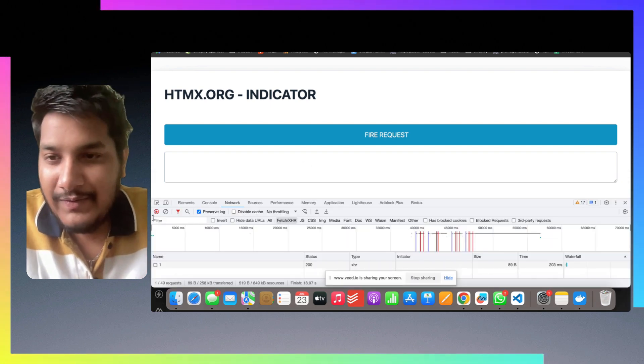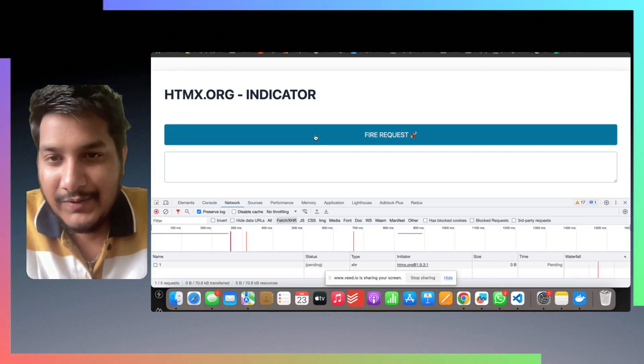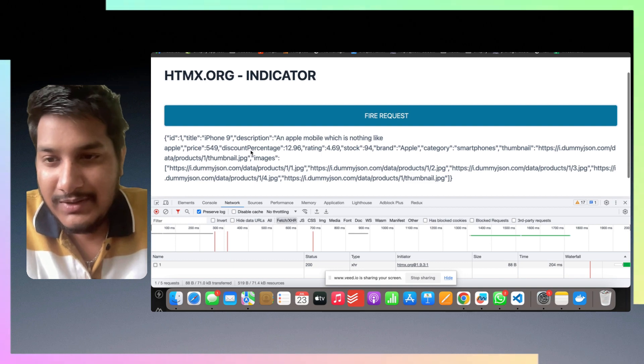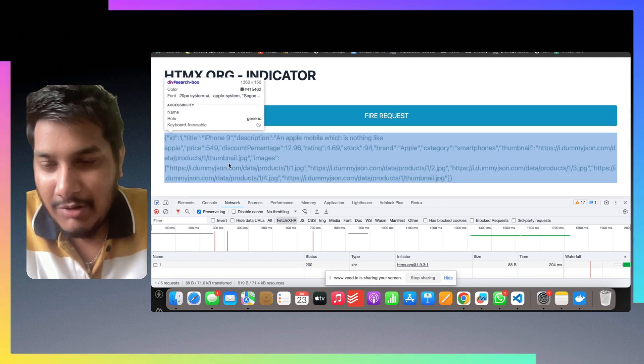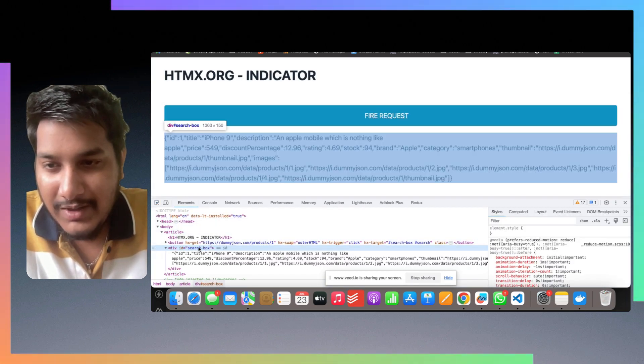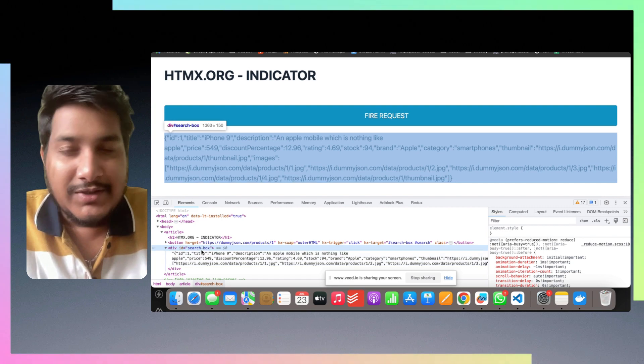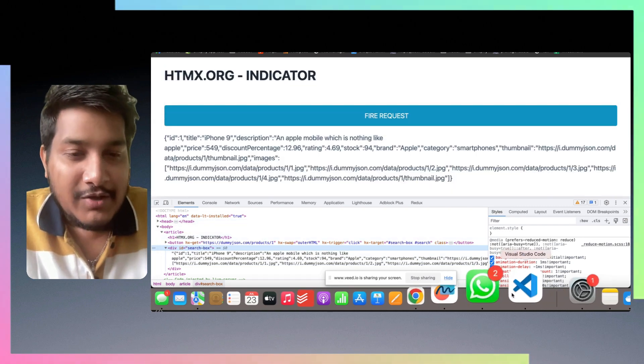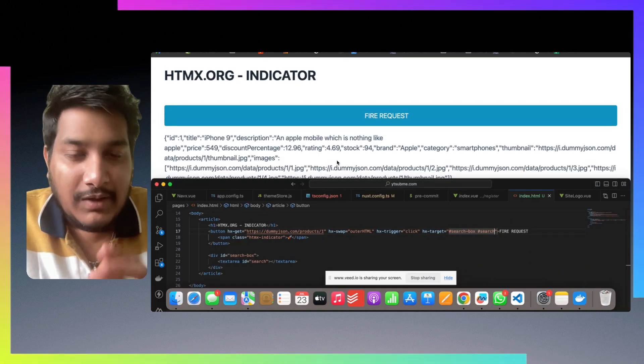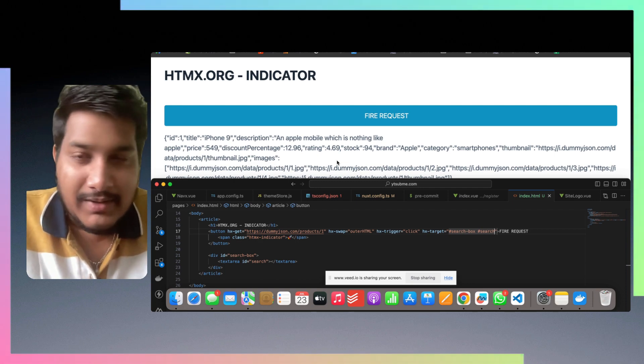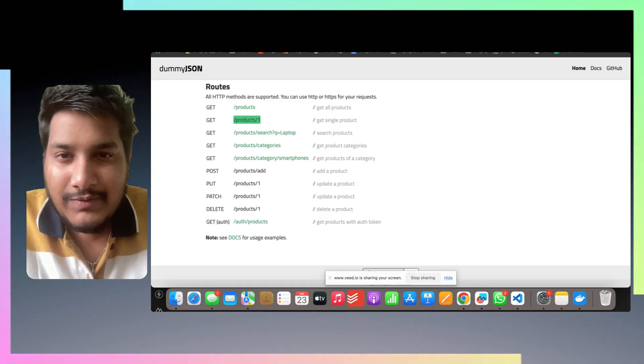Now if I try to find it, as you can see the response is going beneath it. But if we look at the DOM, it's going inside the search box, so it has replaced the text. This is how you can load the response to another element.